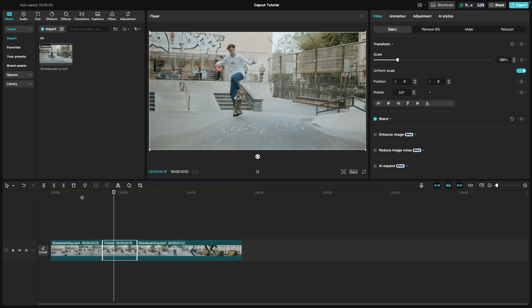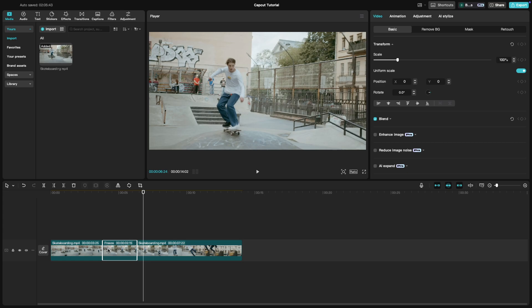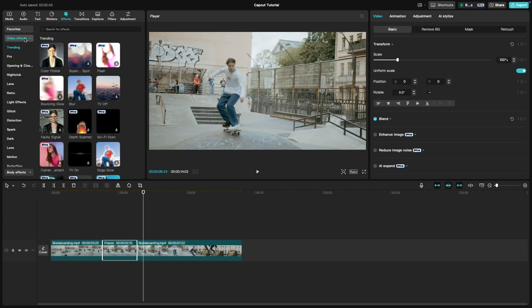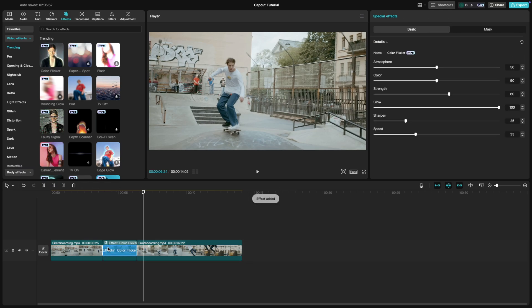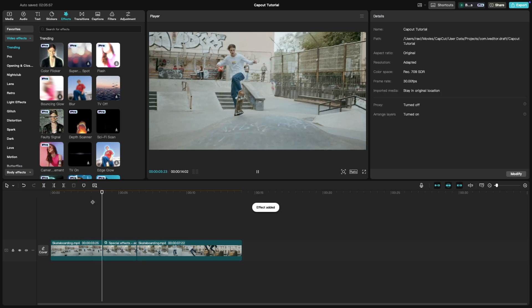For extra flare, go to the effects panel and use a cool effect that will enhance the freeze frame. This will create a visual impact to the viewer. In this case, I am using this effect.